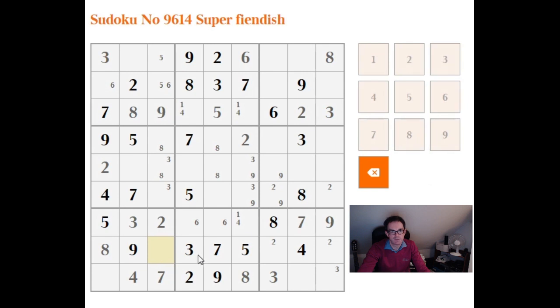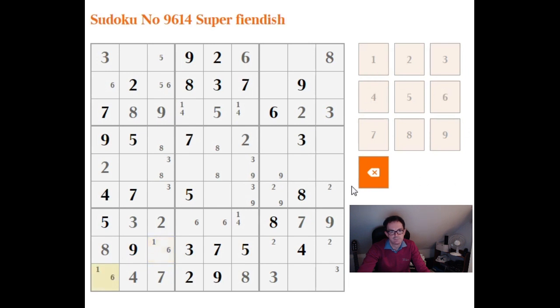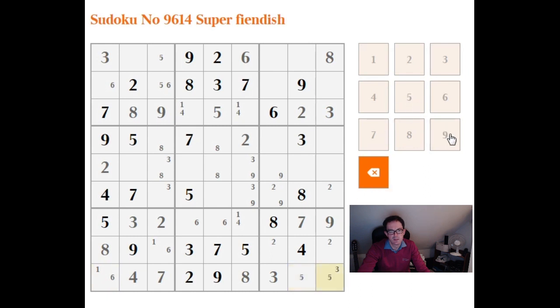See we need one and a six in this box, we can't place them yet but we can certainly write in the pencil mark. This has got to be five in one of these positions. Very interesting, we've not actually managed to place any ones in the grid still at this point of the solve.